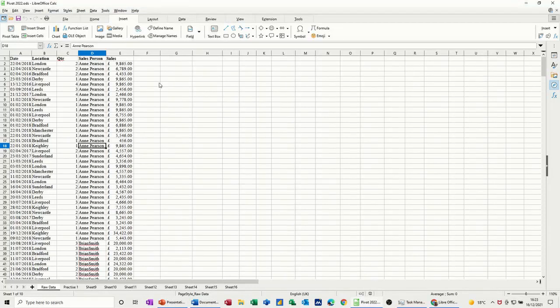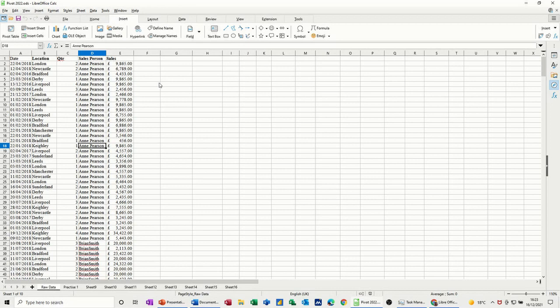Hi guys, welcome to this session on LibreOffice Calc. In this module I want to have a look at how to do pivot tables.